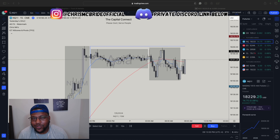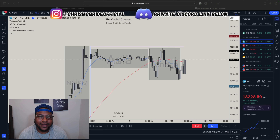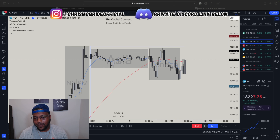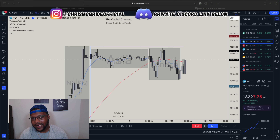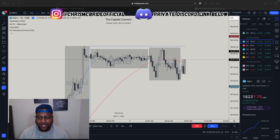What's going on YouTube, it's your boy Chris, aka The Capital Connect. In today's video, we're going to be going over how to use the higher time frame as a scalper.